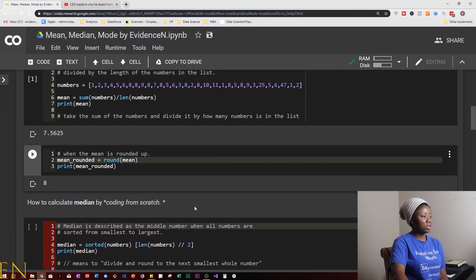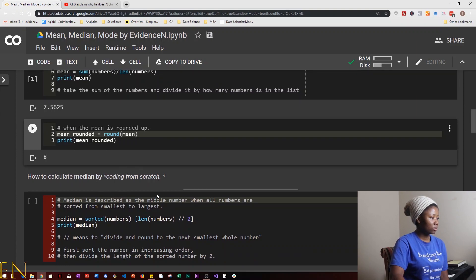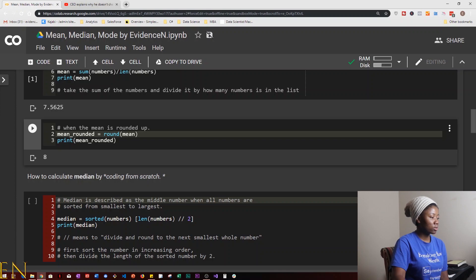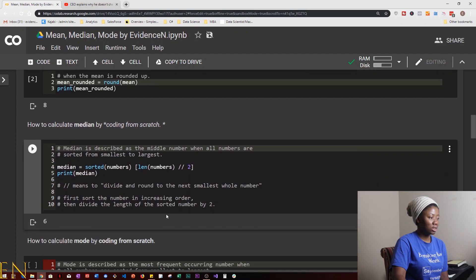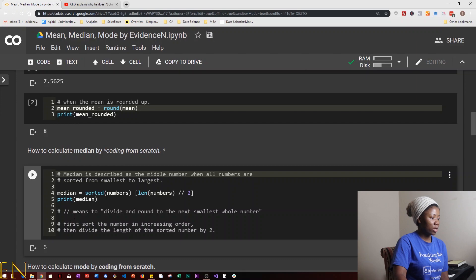Now let's look at how to calculate median by coding it from scratch. Median is the middle number when all numbers are sorted from smallest to largest. Following this logic, we set median equal to sorted numbers indexed at the length of numbers divided by two using integer division. We first sort the numbers from smallest to largest, then divide the length by two. The double slash means divide and round down to the nearest whole number. As you can see, our median is 6.